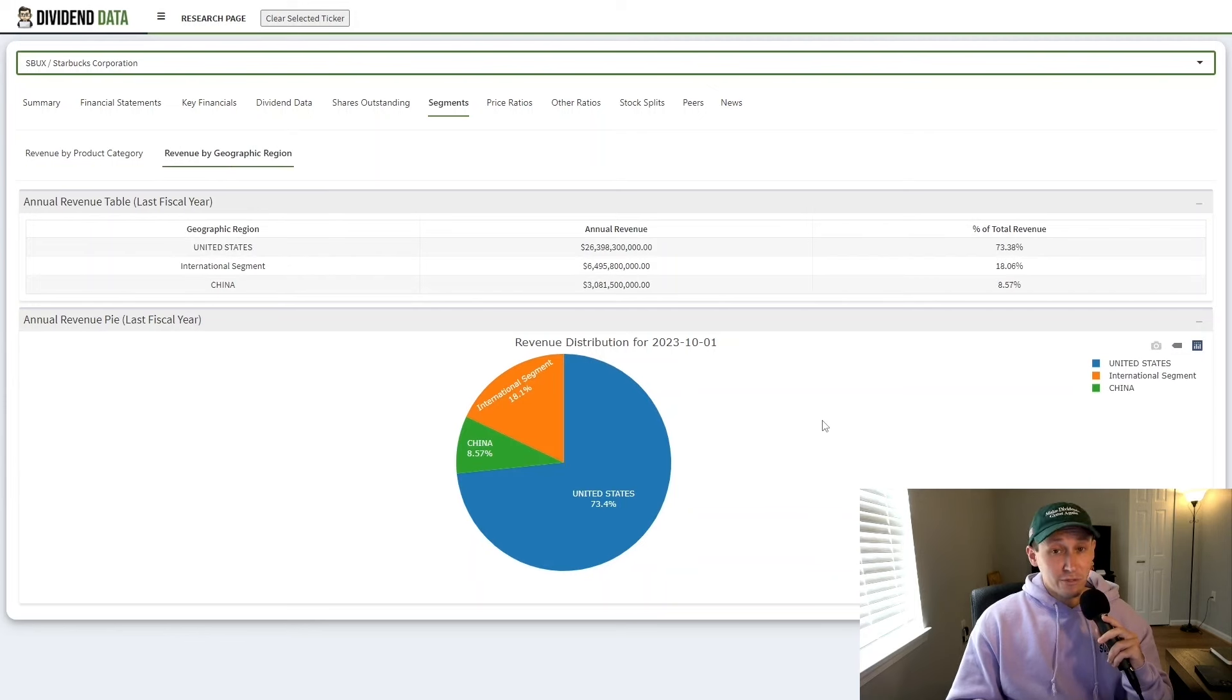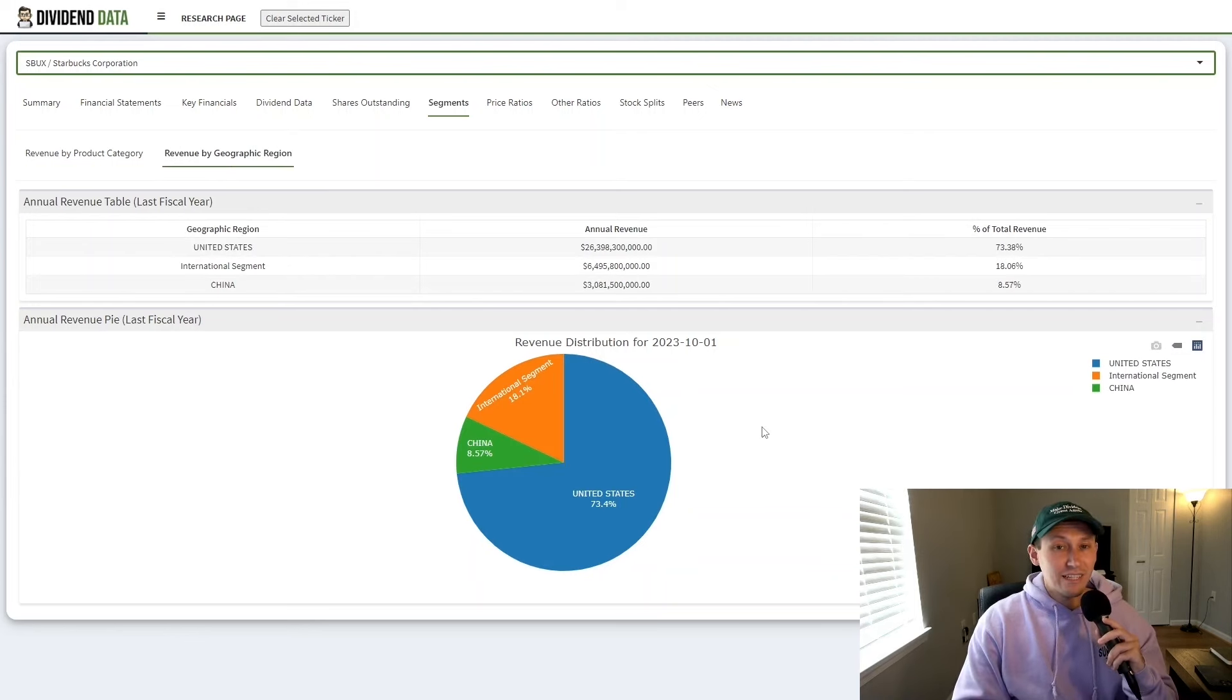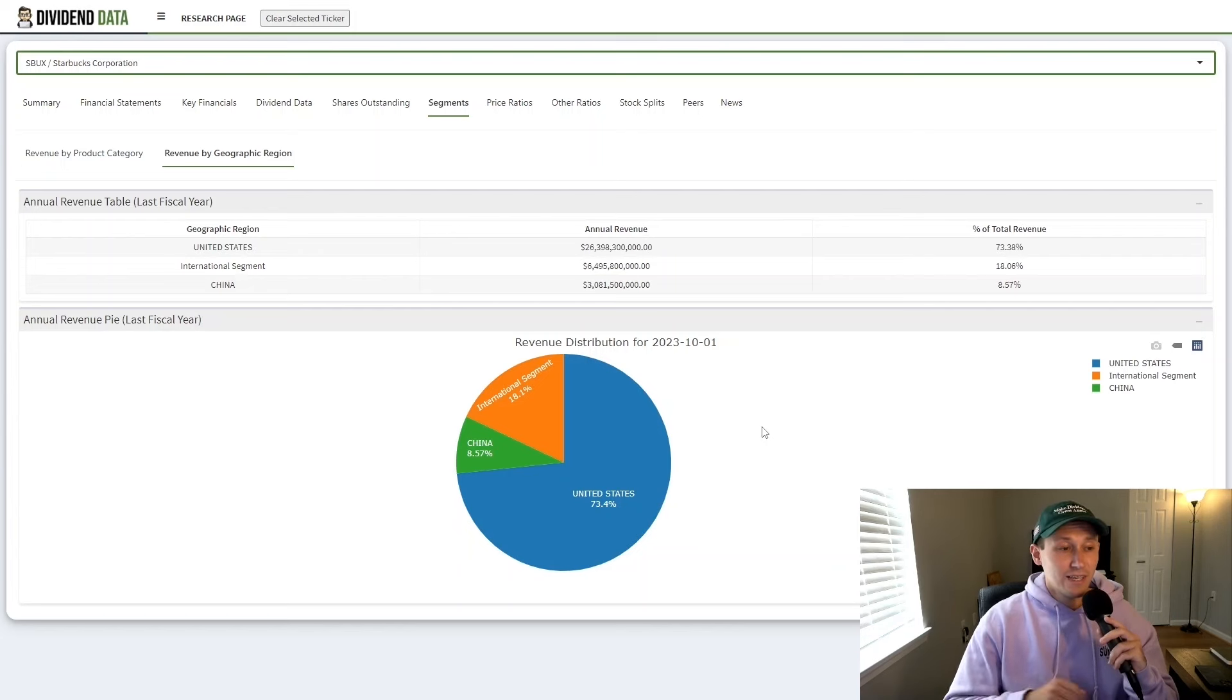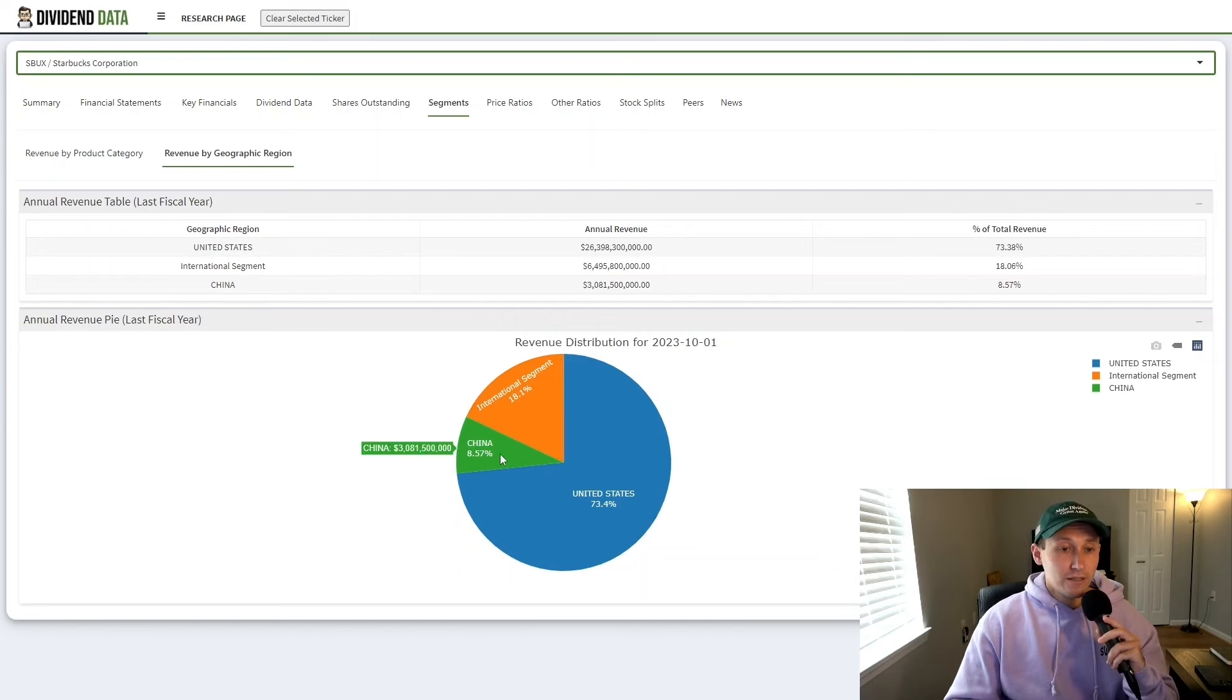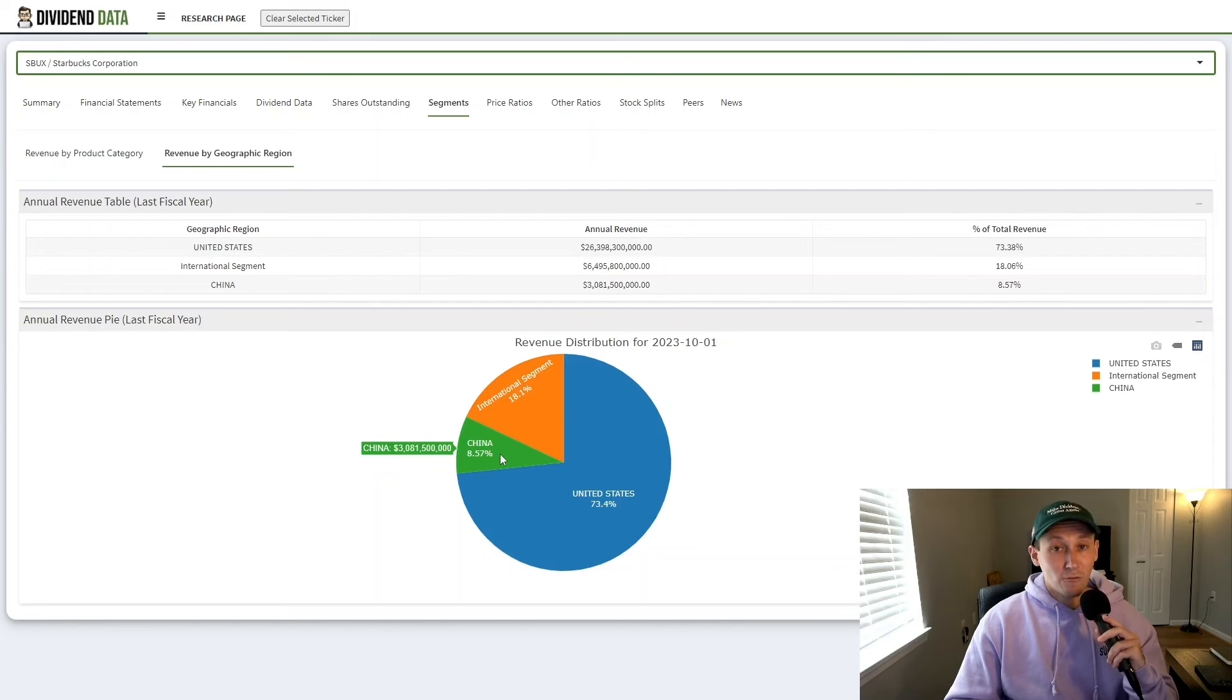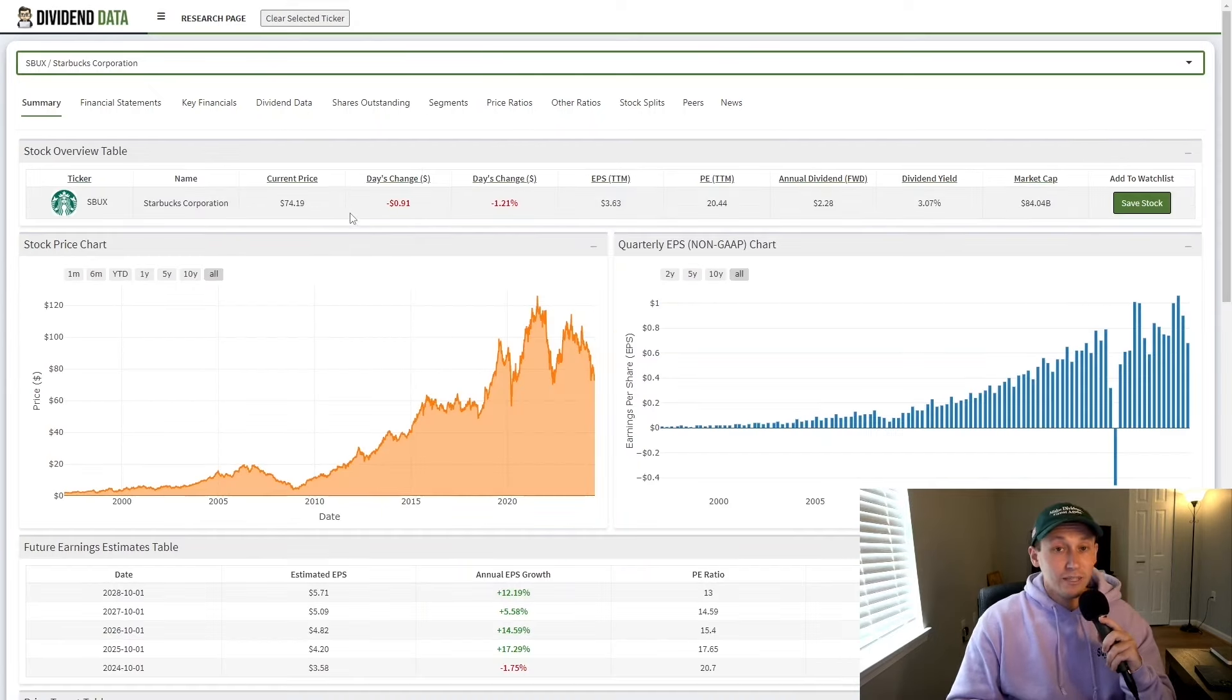Geographically, 73% of Starbucks revenue comes from the United States and there may be slightly less growth potential in terms of opening new stores in the United States. Their international segment is expected to grow significantly and they are investing heavily in it. That is actually where they're seeing some of their largest returns on capital. The company also has 8% of the revenue coming from China, which depending on how foreign relations go, that could be a good growth opportunity long term as well.